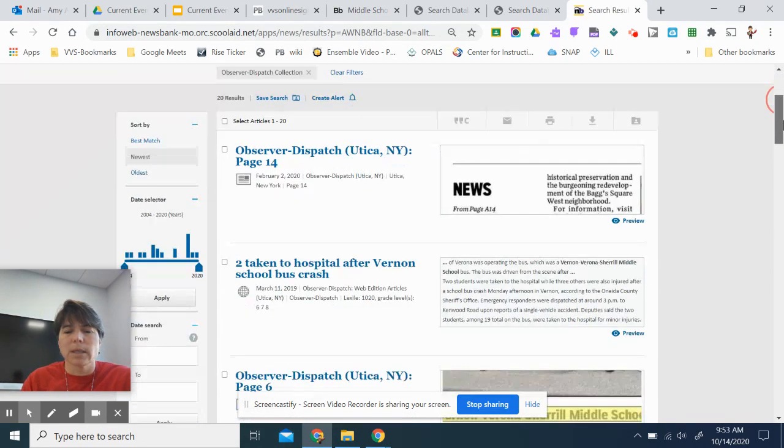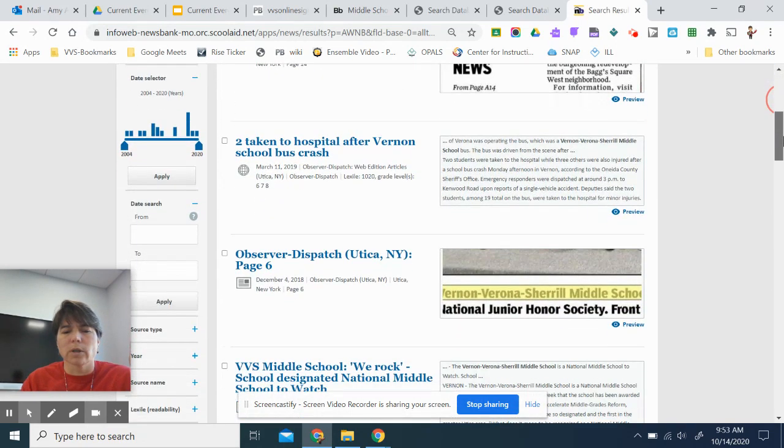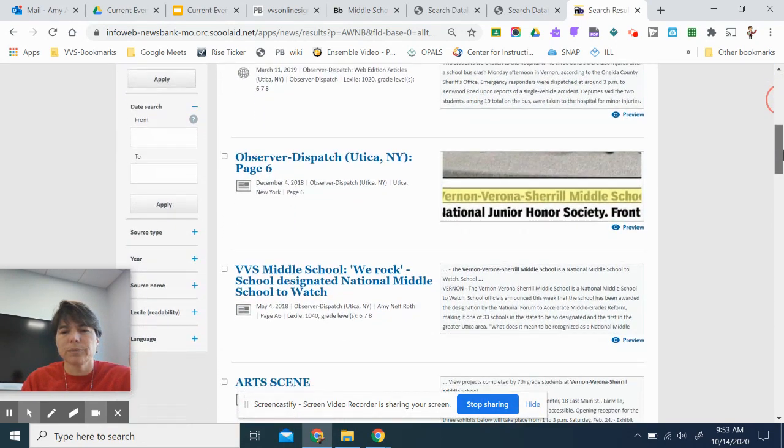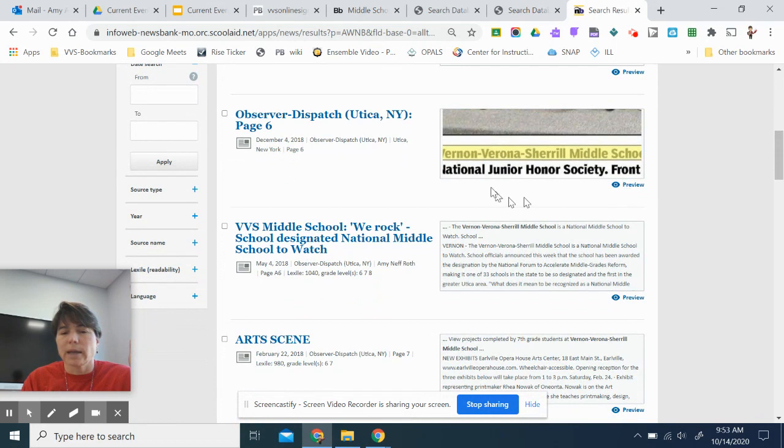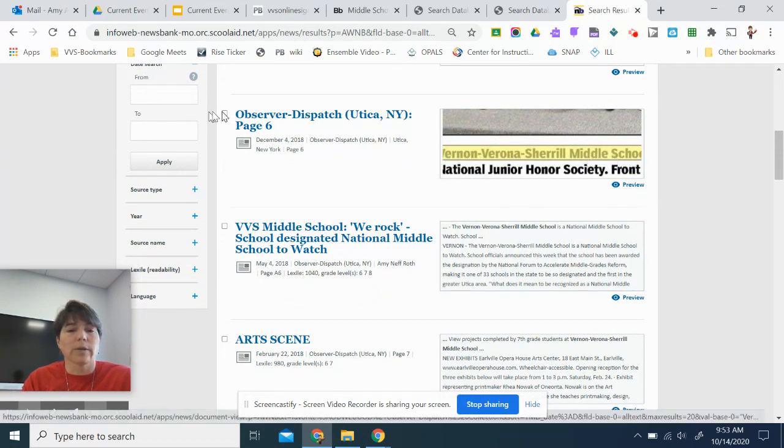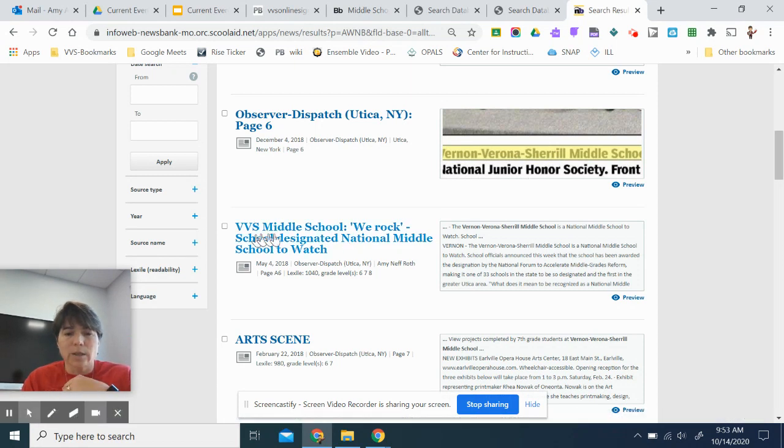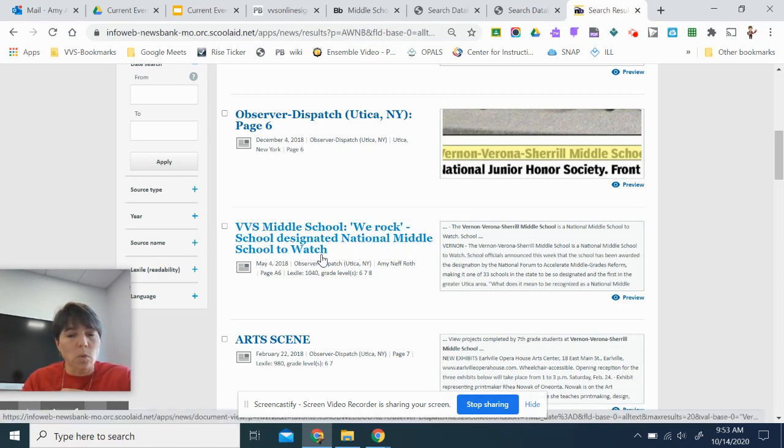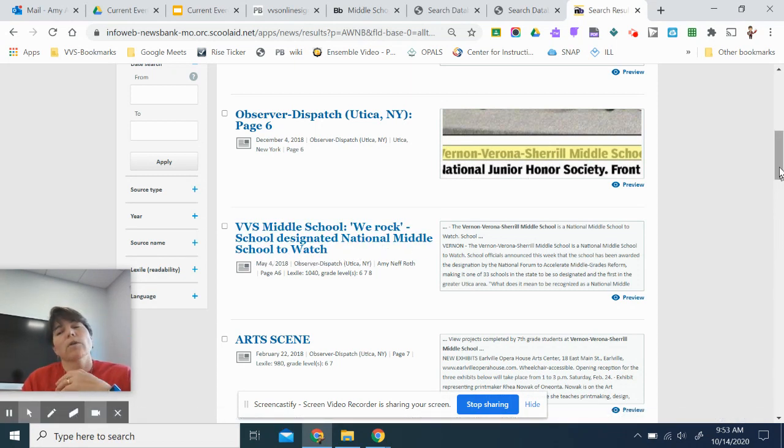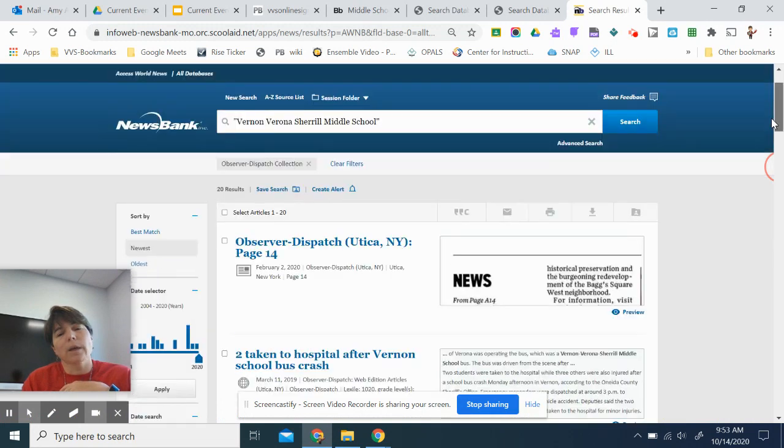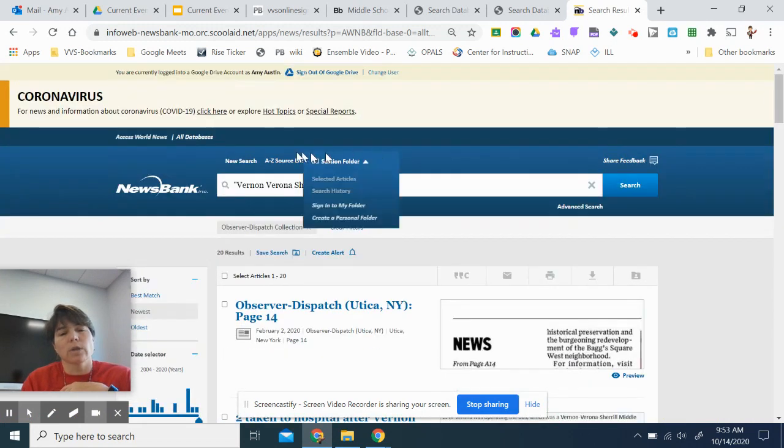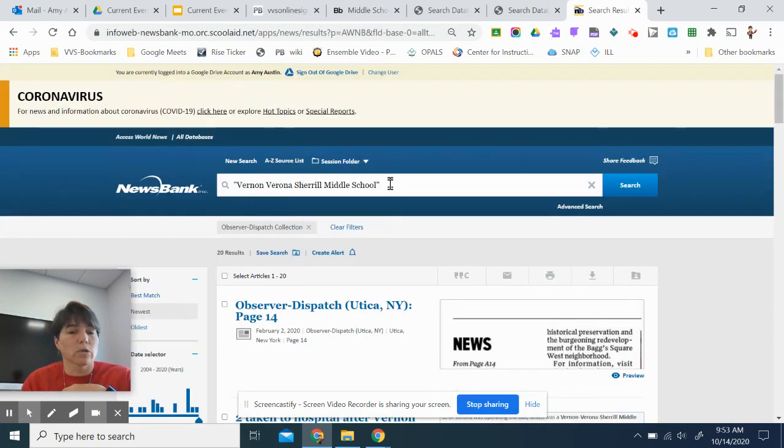So now I'm going to see some returns and it's going to keep Vernon, Verona, Sherrill Middle School together. So I know this article is about the National Junior Honor Society. This one is about schools to watch. So if I have a topic, I could do a search up here in the search box. Now, I could also search by VVS Middle School. It makes sense to do that as well because the computer looks exactly for these words.